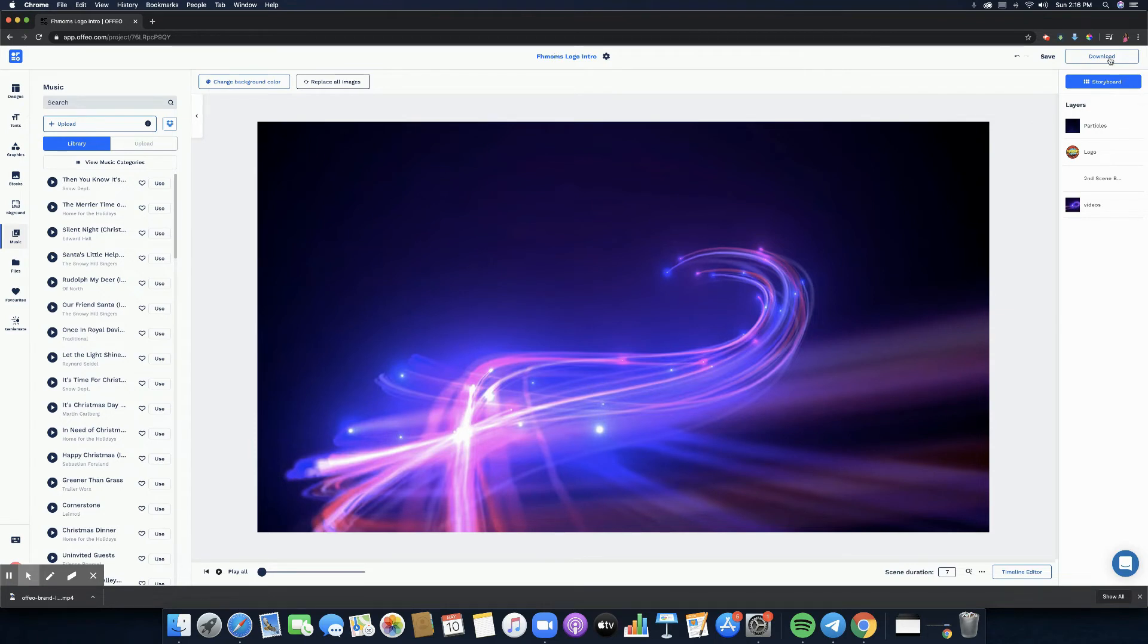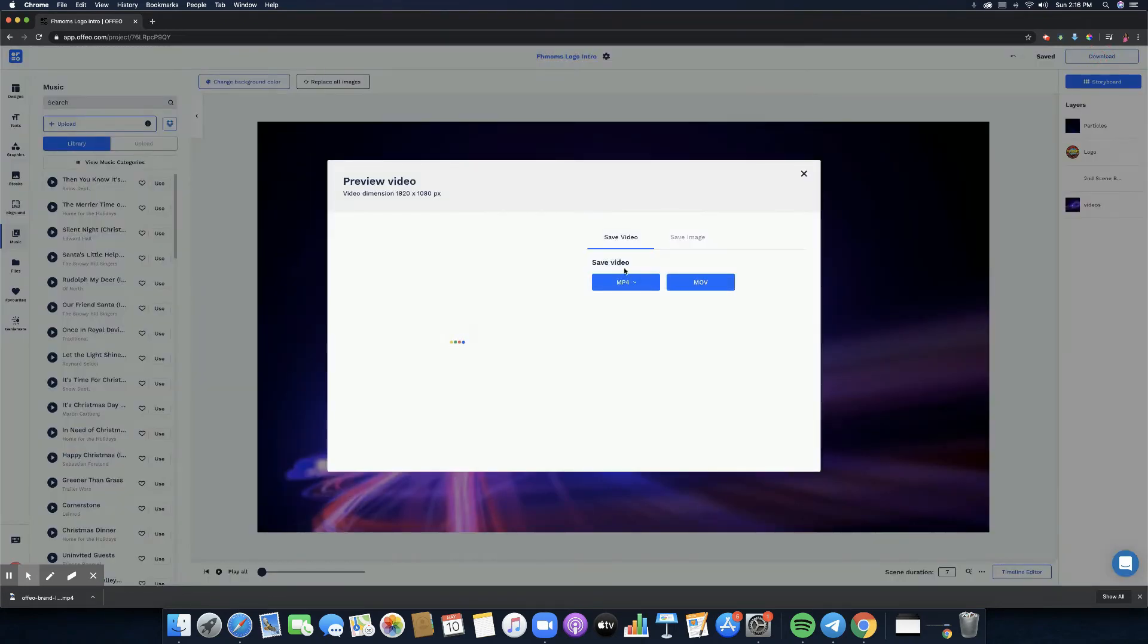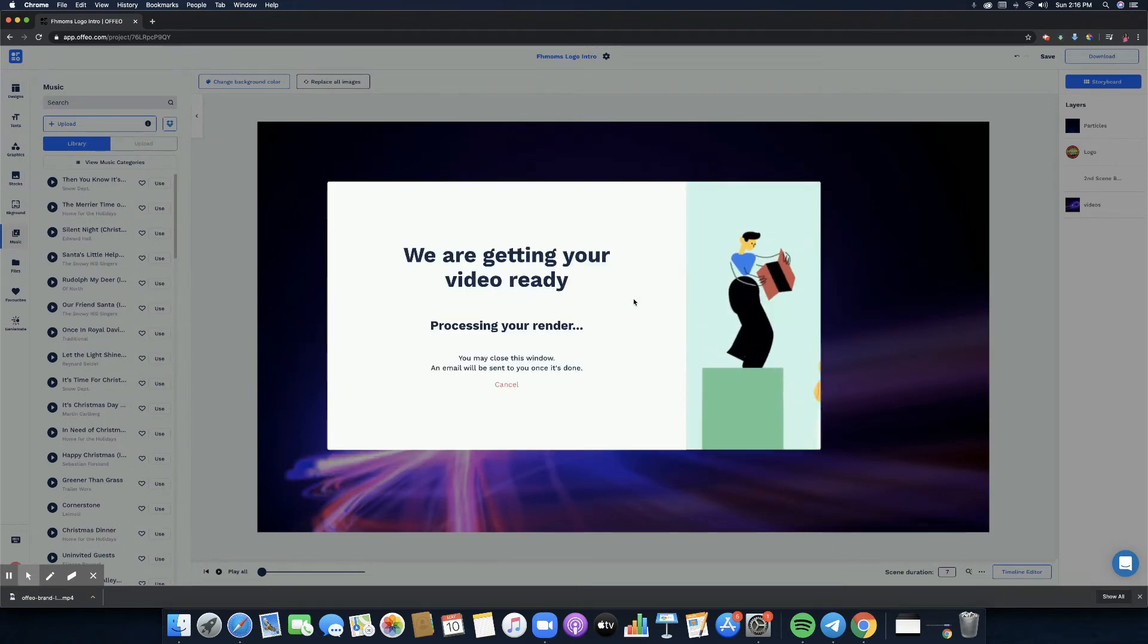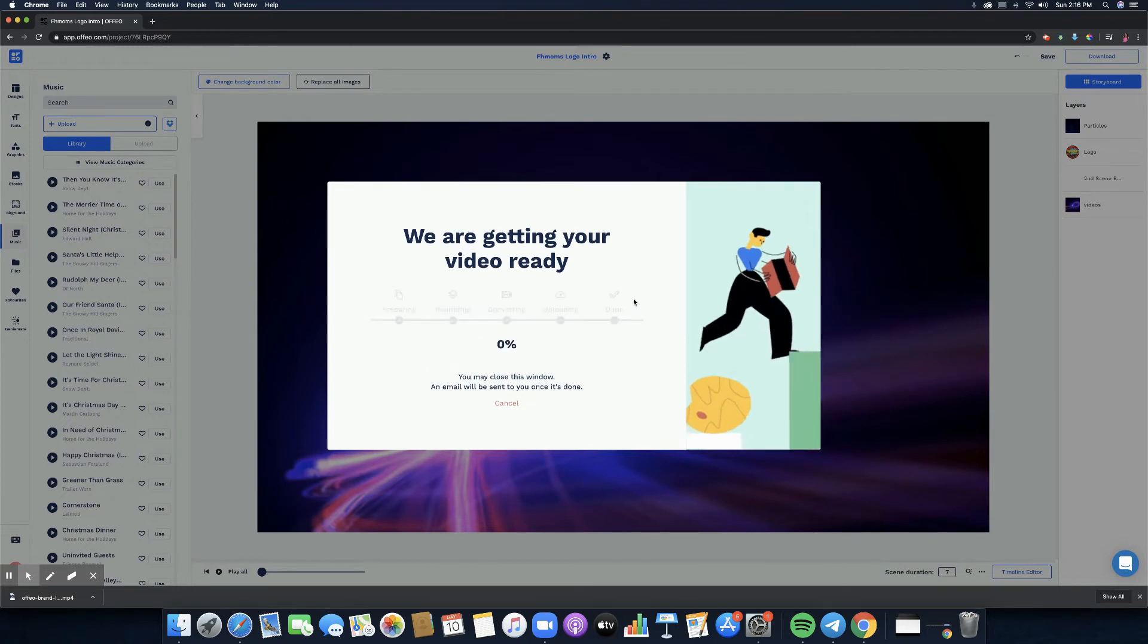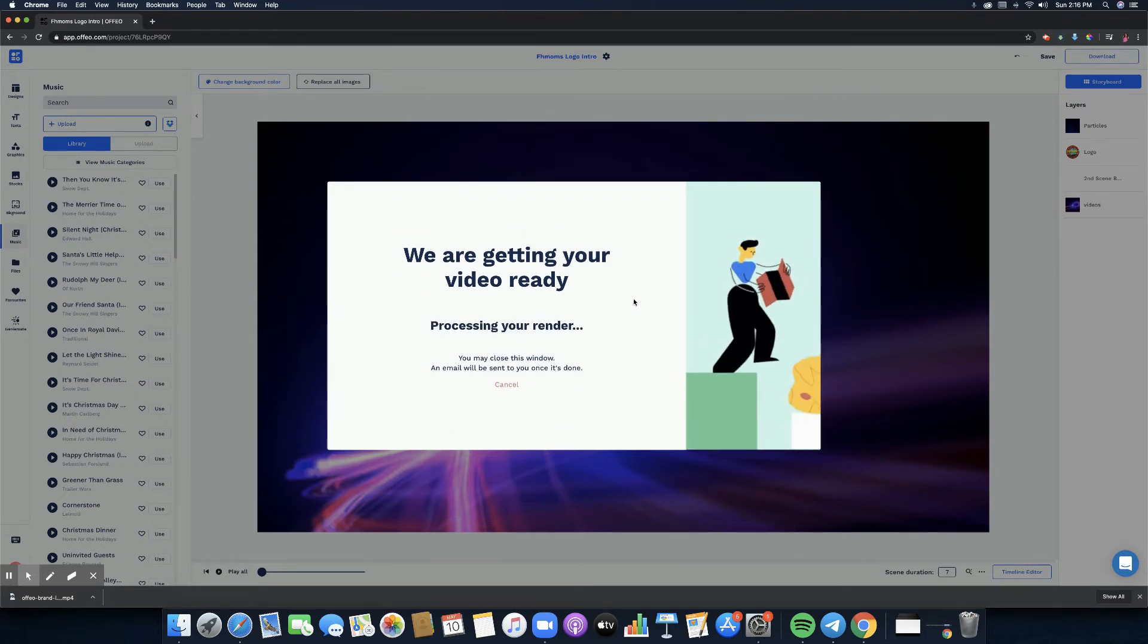What I'm going to do next is to click on download, or you can save it by the way. So let me save that for good measure and then click on download. Of course we want to use MP4 and high quality.